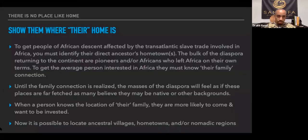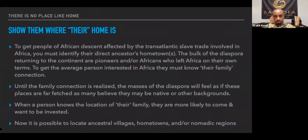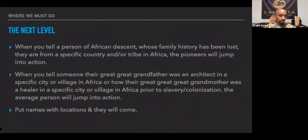To get people of African descent affected by the Atlantic slave trade involved in Africa, you must identify their direct ancestors' hometowns. The bulk of the diaspora returning to the continent are pioneers — Africans who left Africa on their own terms. To get the average person interested in Africa, they must know their family connection. Until that family connection is realized, the masses of the diaspora will feel as if these places are far-fetched, as many believe they may be native or of other backgrounds. When a person knows the location of their family, they are more likely to come and want to be invested. It is possible to locate ancestral villages, hometowns, and nomadic regions.